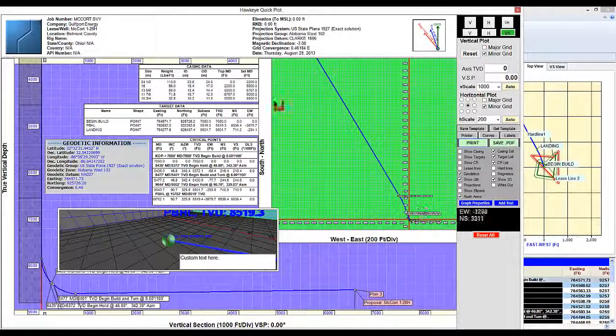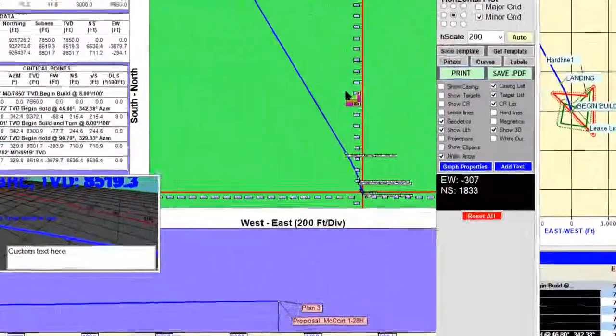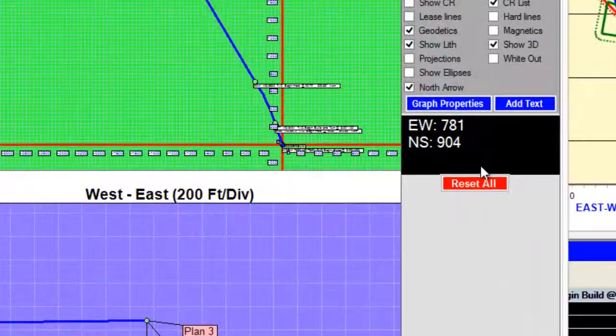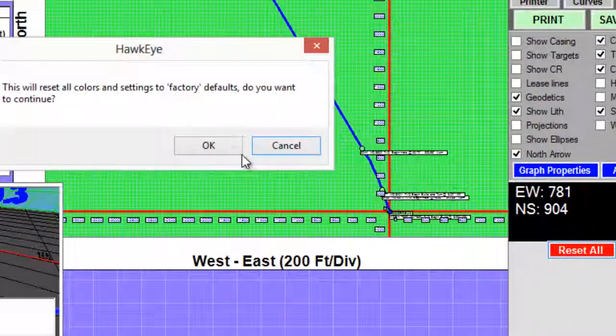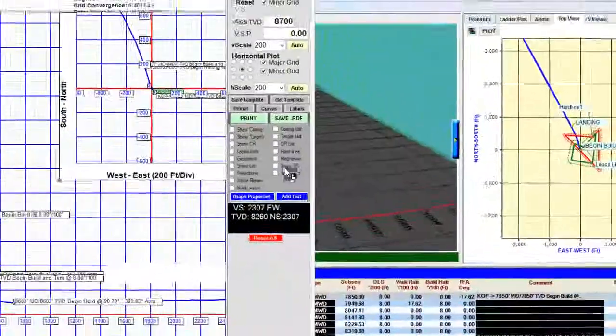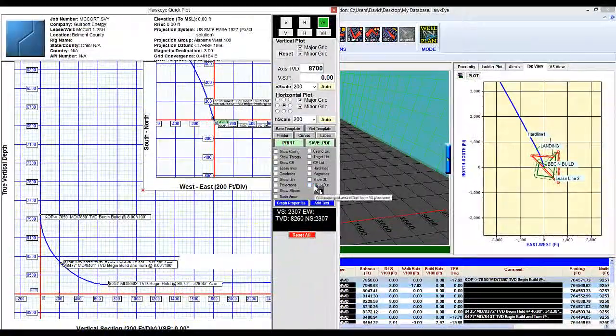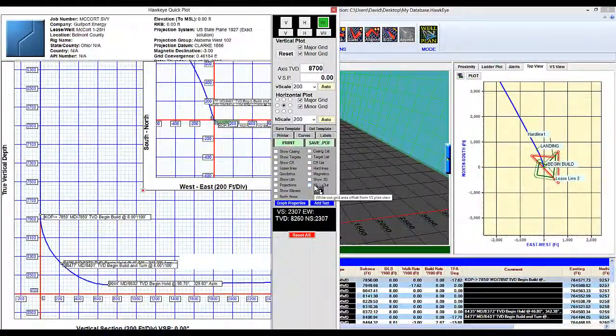If anything gets too out of hand in the quick plot you can always hit the reset all button and it will reset you back to square one.